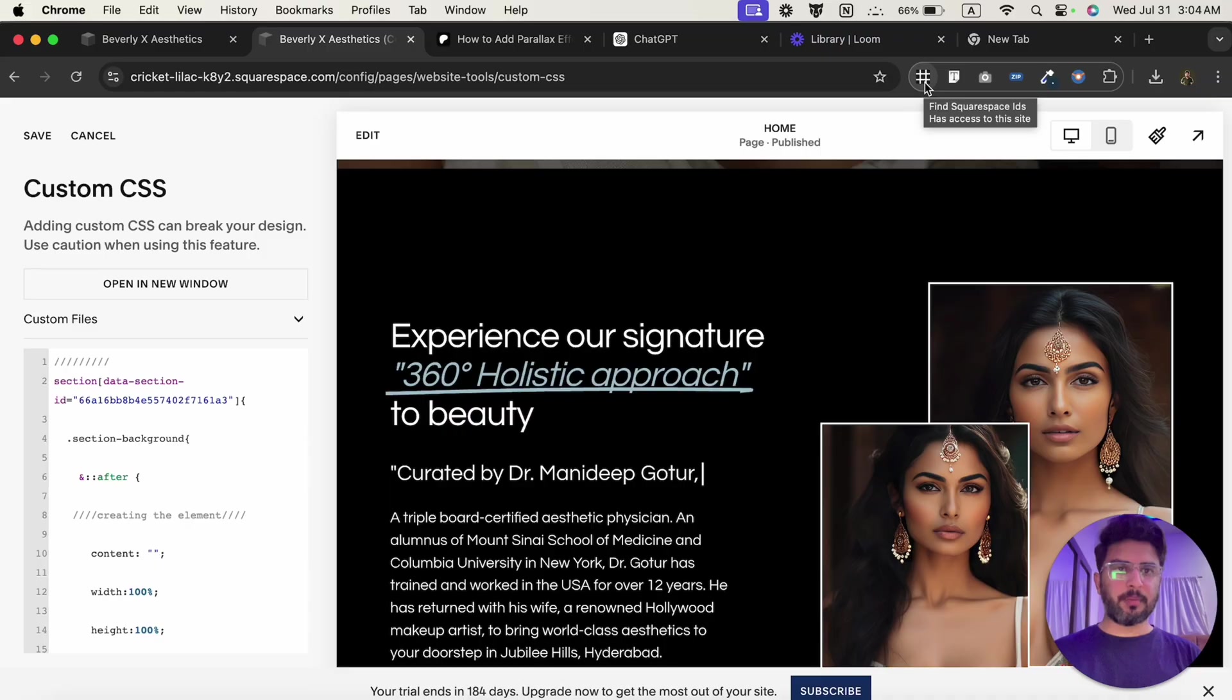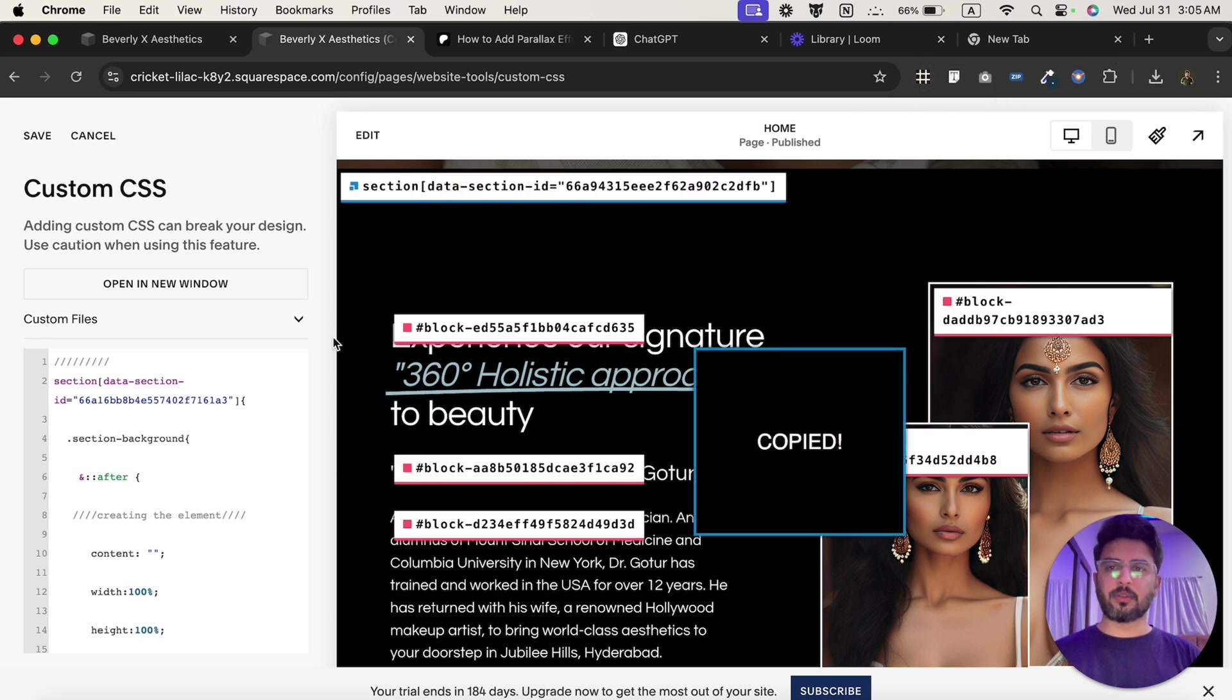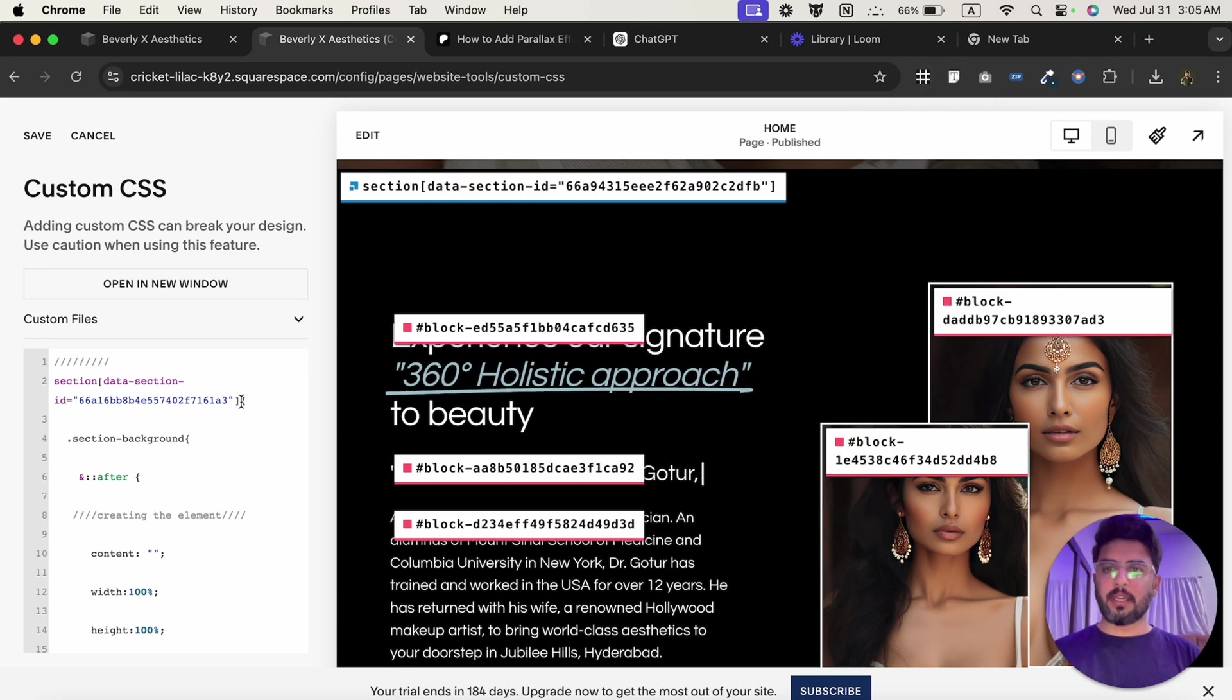After adding the image, we will click on Squarespace ID Finder to identify the specific section of the website. As you can see, this is the block code of this section. Now, we will copy this code and replace this with the CSS section.